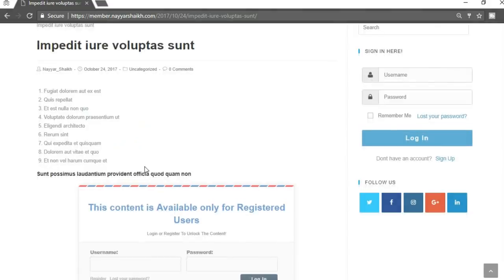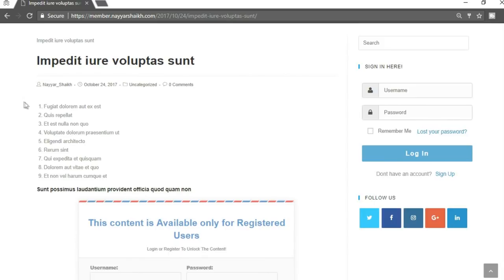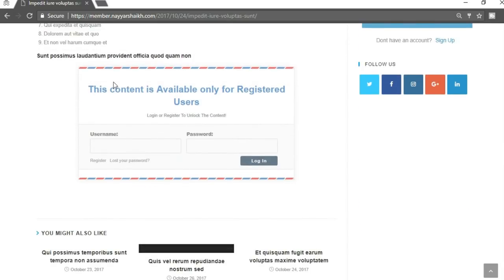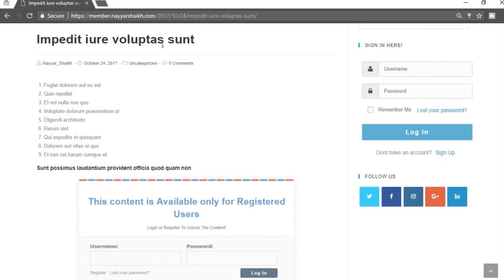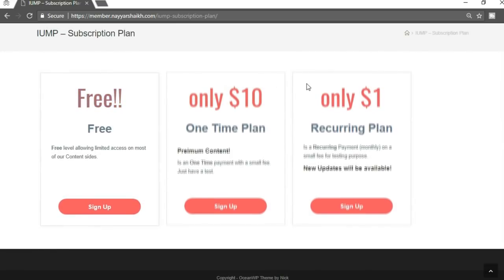You can hide the complete post if you want, so whenever anyone clicks on the post they won't even see the content — they'll directly see this form. You can change the text, add subtext or subtitle, and also change the design of the form. There are many different types of designs. When a post is locked out, either you sign in or if you haven't created an account you click the register button.